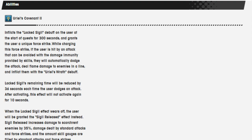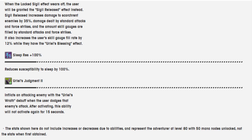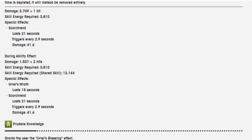Inflicts the lock sigil debuff. This is his first ability, Uriel's Combatant 2. Inflicts the lock sigil debuff on the user at the start of the quest for 300 seconds. It grants the user a unique force strike. While charging this force strike, if the user is hit by an attack that can be avoided with damage immunity provided by skills, they will automatically dodge the attack, deal flame damage to enemies in the line, and inflict them with Uriel's Wrath debuff. Lock sigil's remaining time will be reduced by 36 seconds each time the user dodges an attack. After activating, this effect will not activate again for 10 seconds. When the lock sigil's effect wears off, the user will be granted the sigil's released effect instead.